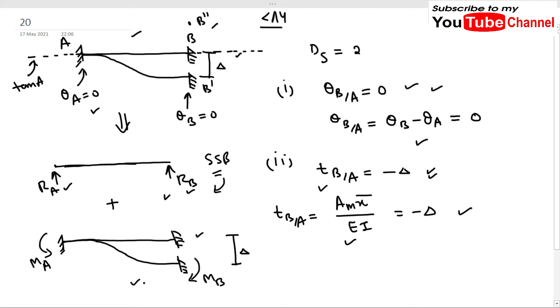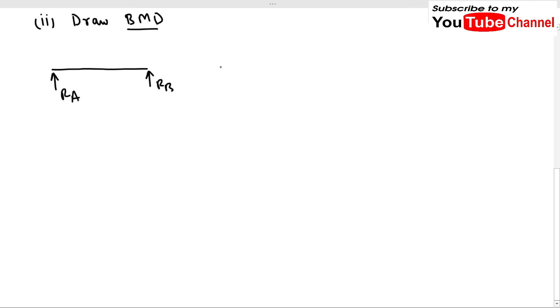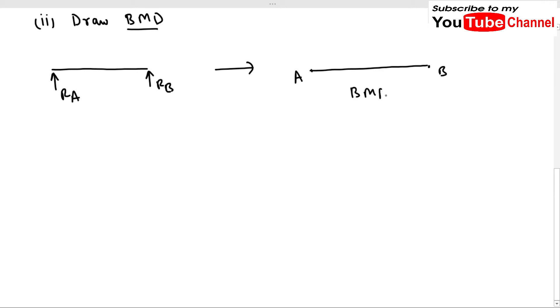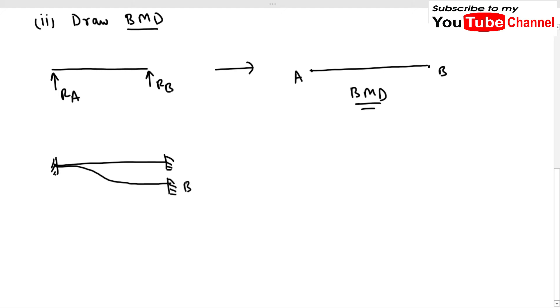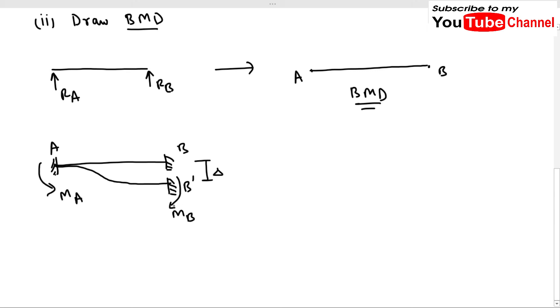For the simply supported beam with reactions R_A and R_B, there is no external loading, so the bending moment at any point is zero and the BMD is a straight line. For the fixed beam with the support settlement, we have moments M_A and M_B acting at the supports. These moments cause hogging in the beam.